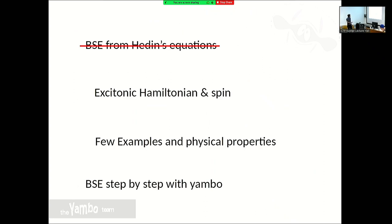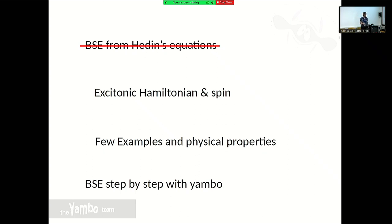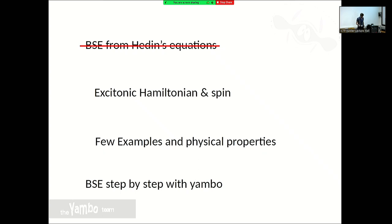The standard way to derive the Bethe-Salpeter equation — historically one of the first ways — was through the Hedin equations. I'm not going to discuss that since you saw the alternative way from Fulvio. I will jump to the description of how spin enters the Hamiltonian, then show examples of optical absorption properties, and discuss other physical properties you can get from the BSE. If time permits I'll show the connection between the Yambo input file and the BSE; otherwise that will be at the start of the afternoon tutorials.